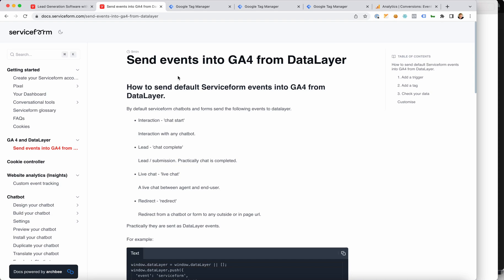Hello and welcome. In this video, we will go through how to send data layer events into Google Analytics 4, and specifically service form data layer events.